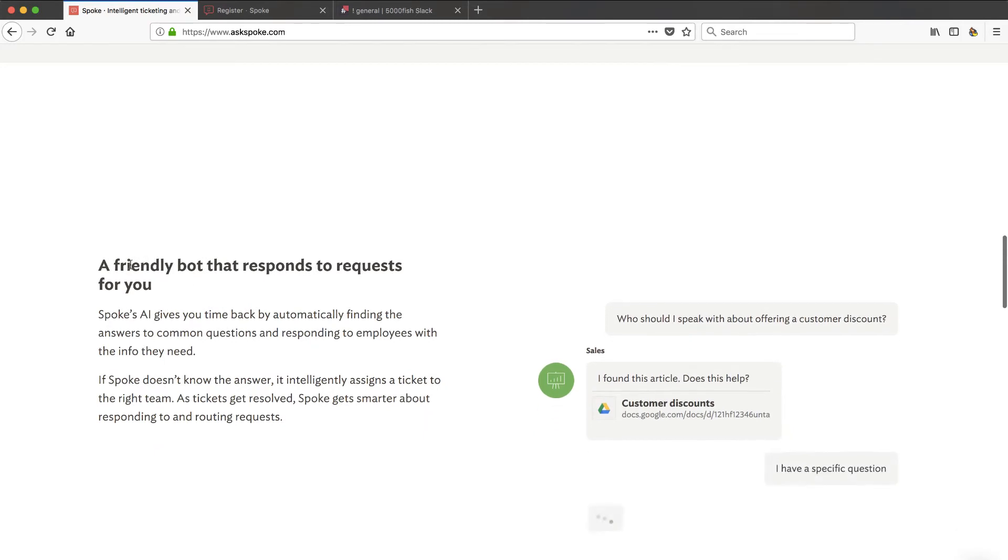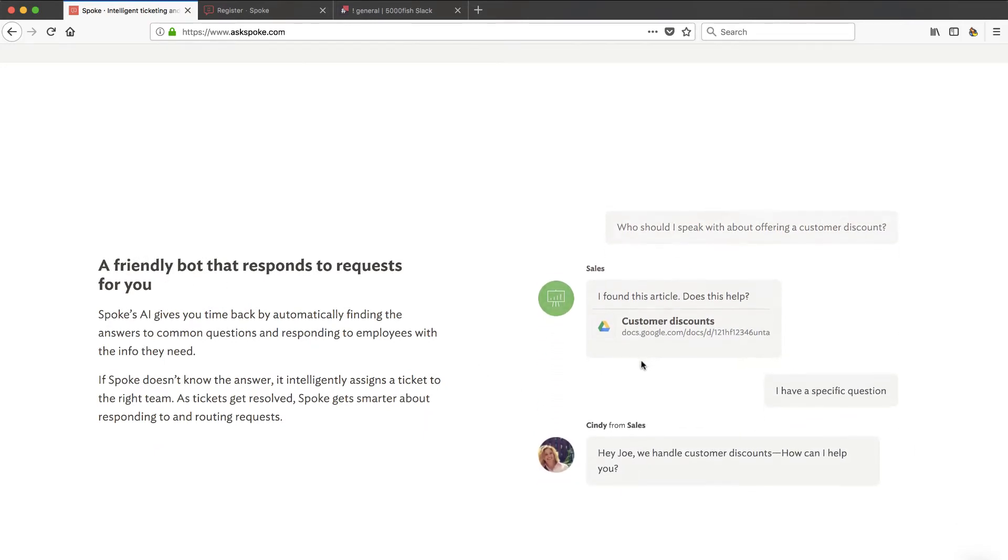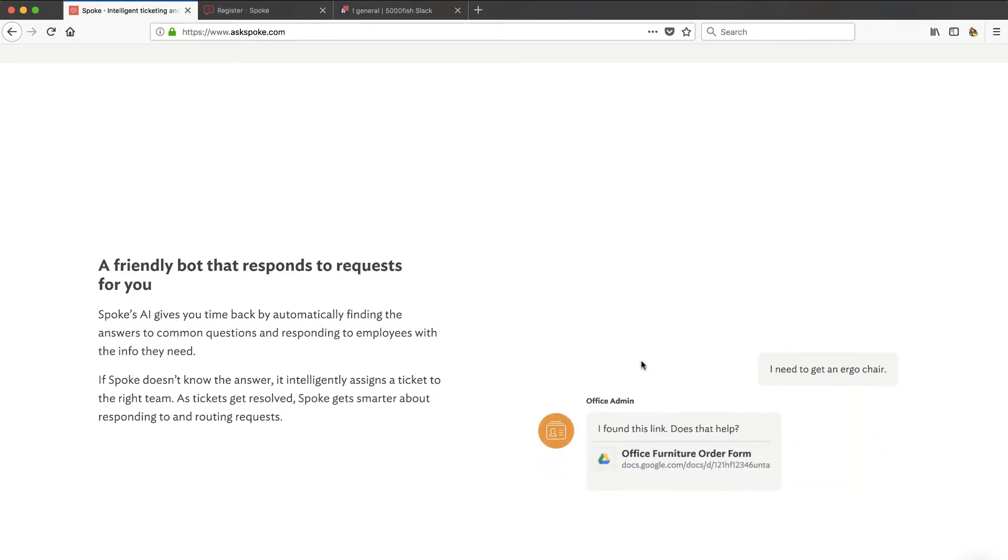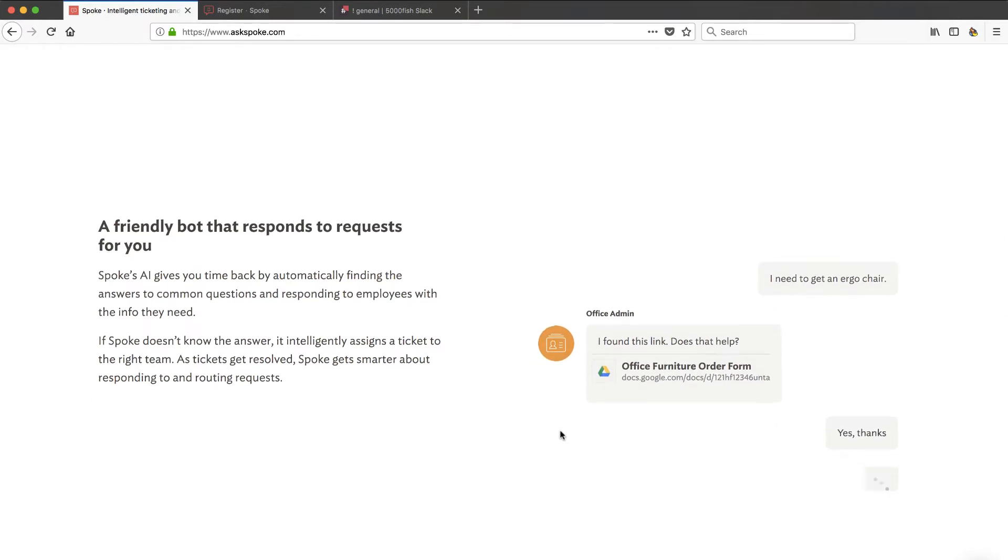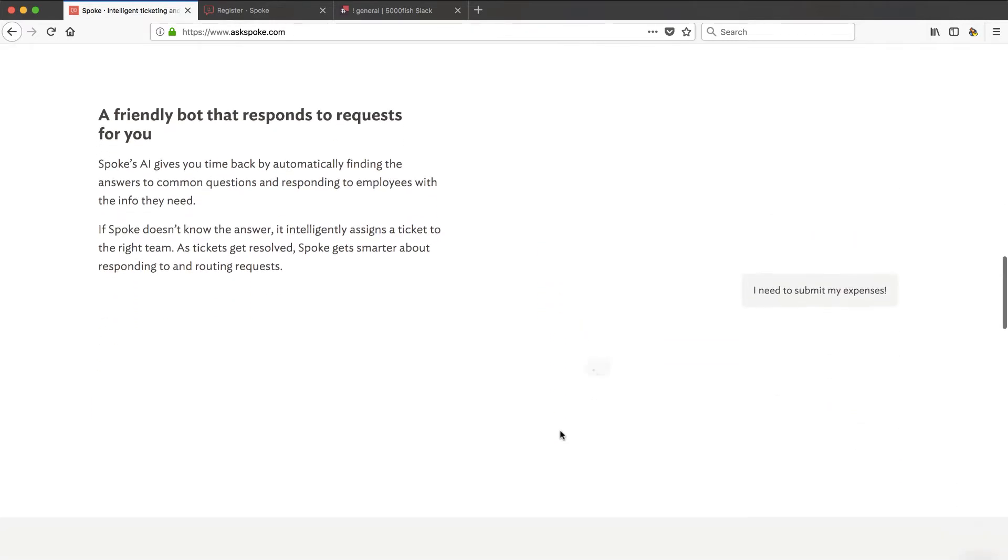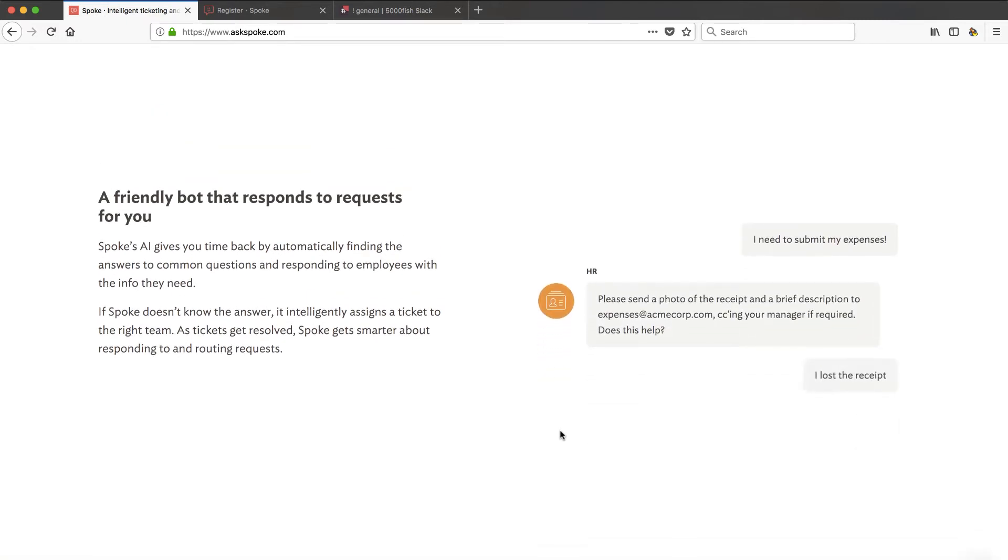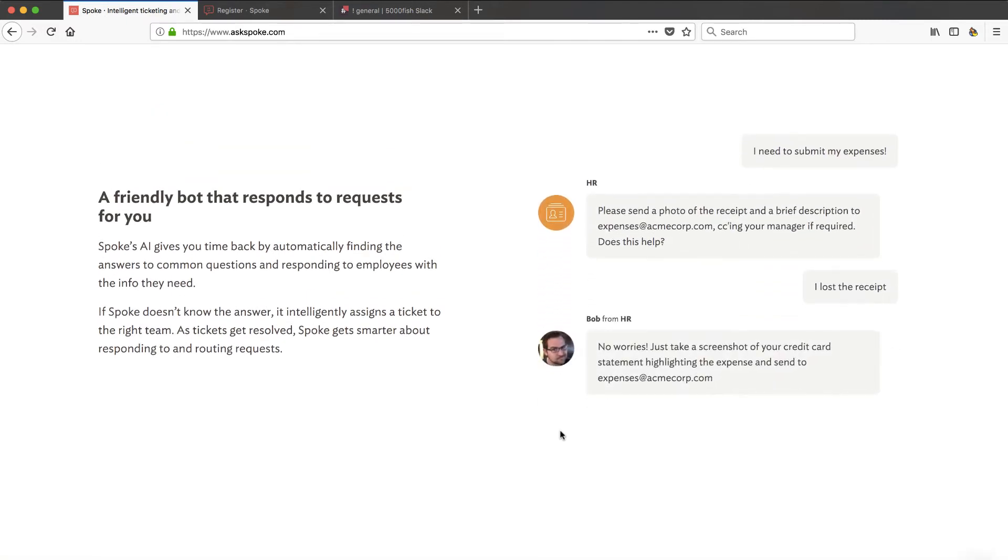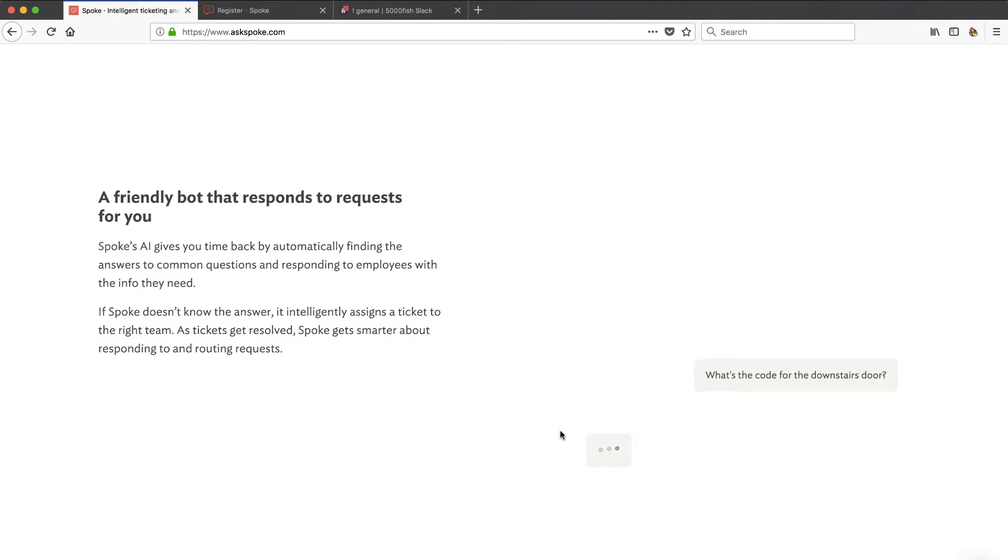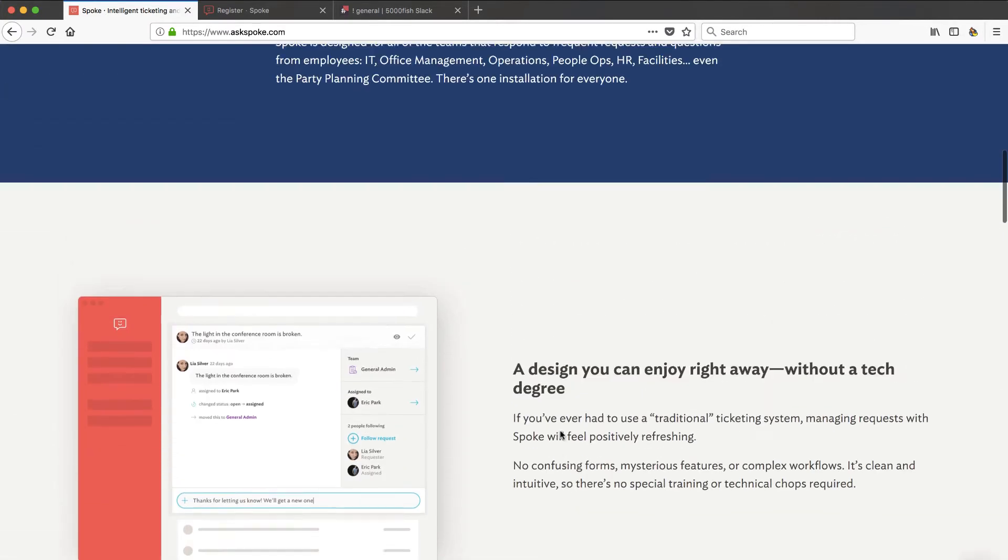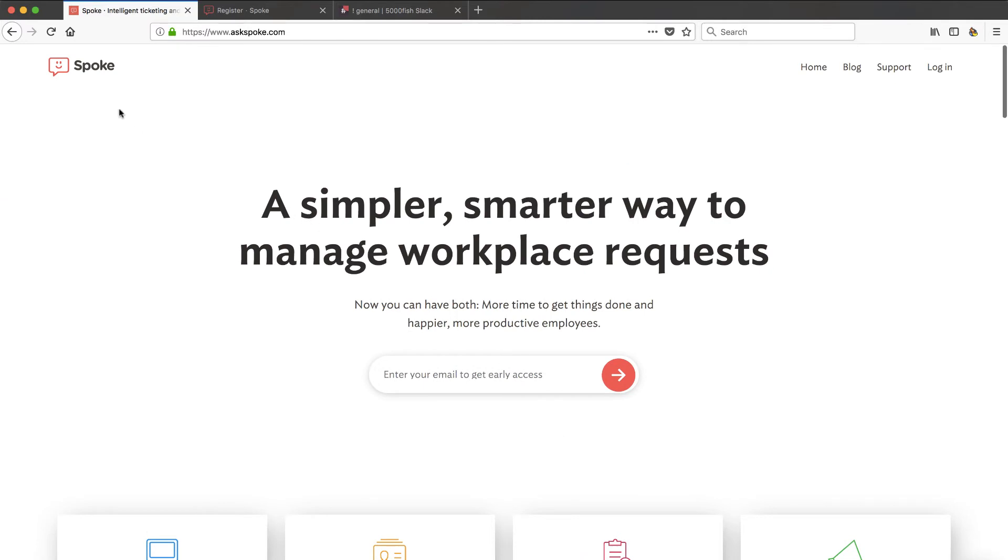They've got this friendly bot who's going to go out there and look at your knowledge base for all the answers that might exist already and say, hey, is this answering your question? And if it doesn't, then they're going to go ahead and open up a ticket and route it to somebody in the organization who can answer that question. So if you think about it, this is sort of like if you took Drift, which has a great sales oriented bot, and you combined it with any kind of traditional help desk tool that integrates with Slack, then you've got Spoke.